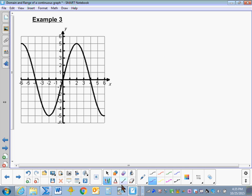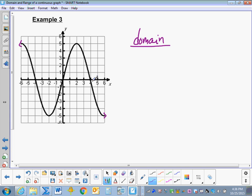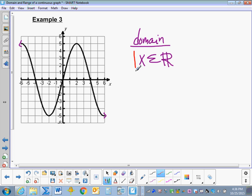Example 3. Here we have a sine graph from trigonometry. We're going to add arrows on both ends because this sine graph continuously and infinitely repeats. The domain of this graph will continue to the left infinitely and to the right infinitely, so the domain is all real numbers: the set of x such that x is an element of the set of all real numbers, written with a vertical bar, x, and French curly braces.